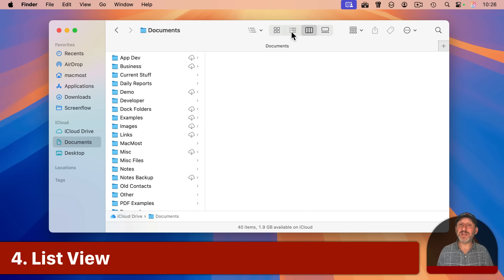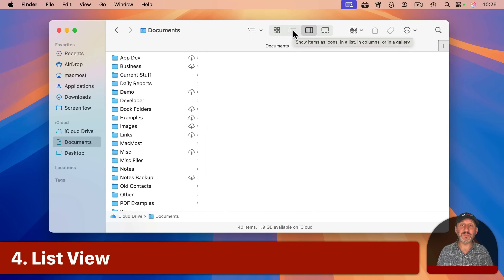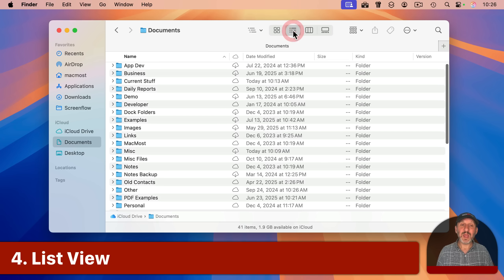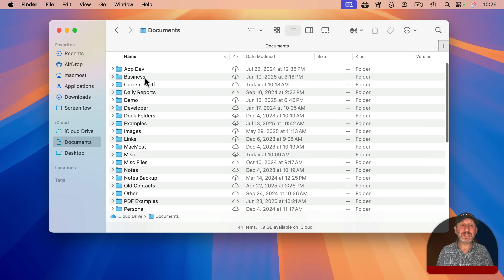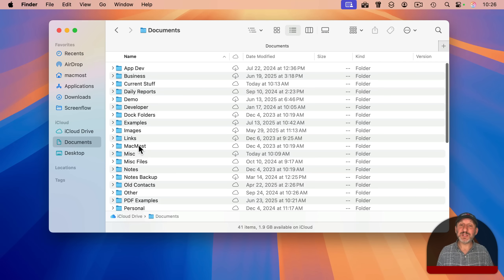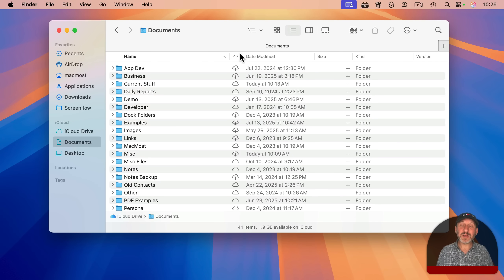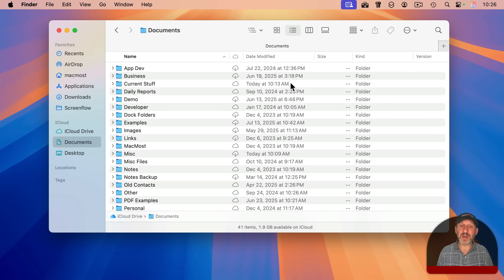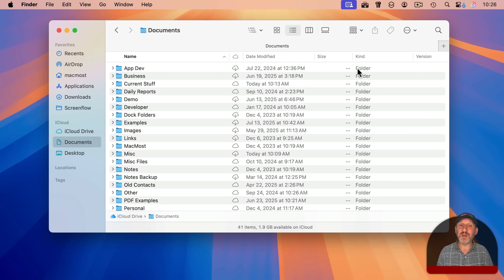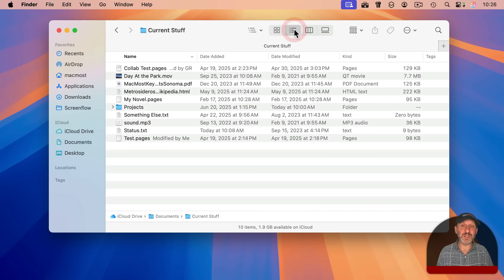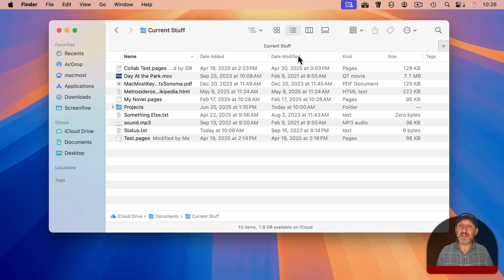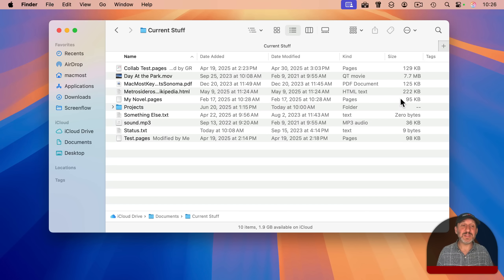An even better view, in my opinion, is list view, the second option right here. And when you select that, you're going to see everything in a list as before, but you also get columns that contain information. So here I can see the date modified, I can see size, although these are all folders here, and kind. If I were to dive down into this folder here and switch to list view there, you see I get date added, date modified, kind, size, even tags right here.